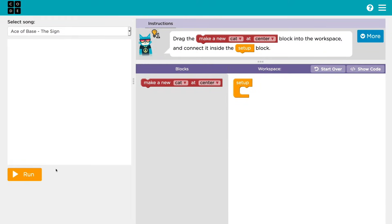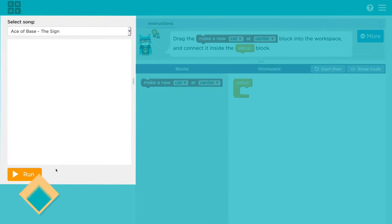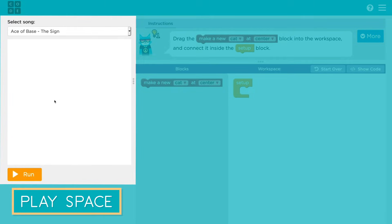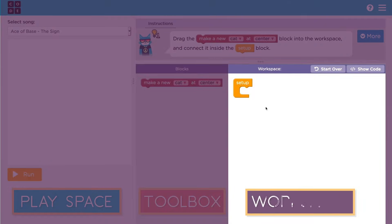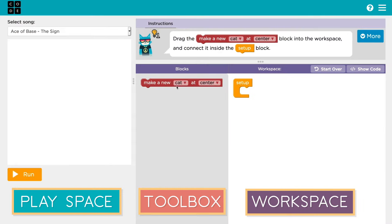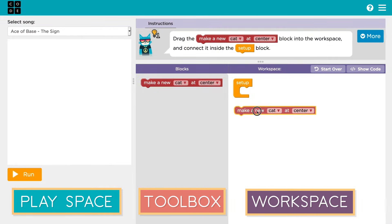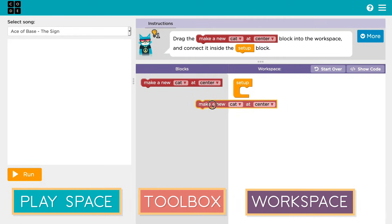You'll see that your screen is split into three main parts. On the left is a play space — this is where your dancers will show up. The middle area is the toolbox; new blocks of code will be available in this space as you go through the lessons. The space to the right is the workspace. You can drag blocks out of the toolbox and into the workspace to build your program.